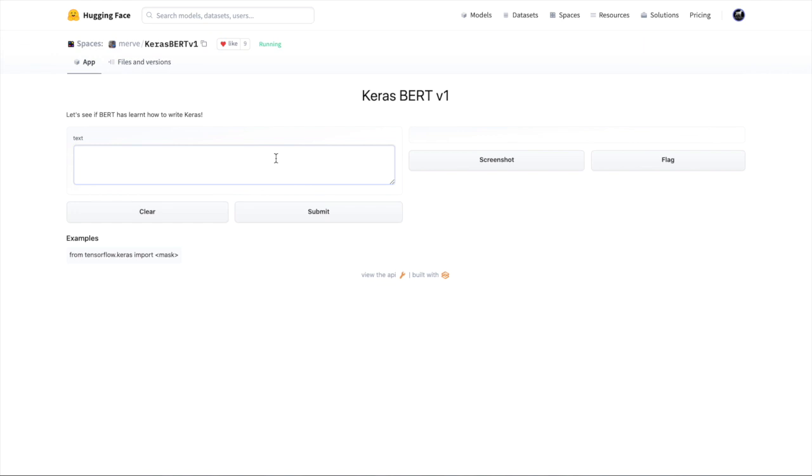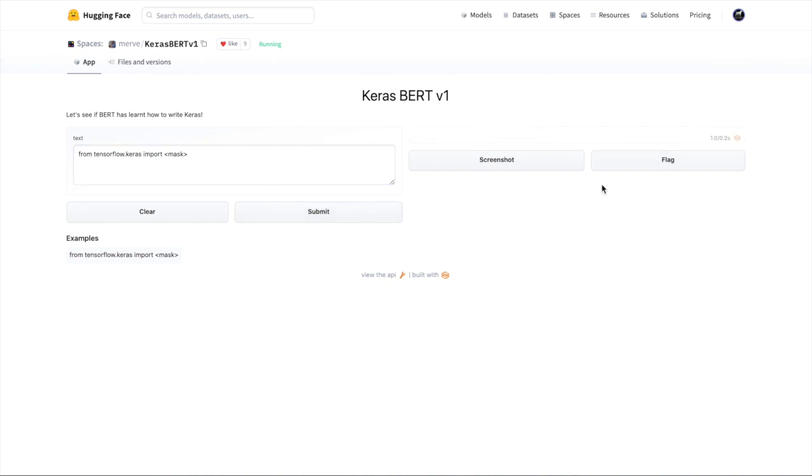So it's trained with masked language modeling. So you do things like from tensorflow.keras import mask and see what it generates. So you see using Gradio to get the generation. And in this case, Kerasbert predicted layers is what you want to import from.